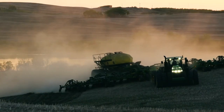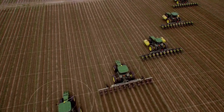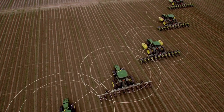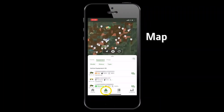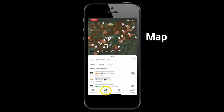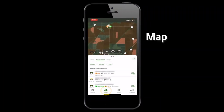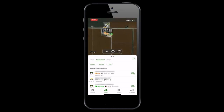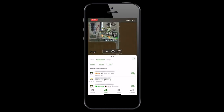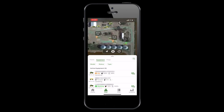Machines equipped with a 4G MTG will update their machine location on the map in Operations Center every five seconds. This is part of what we call near real-time monitoring. You can see instantly whether your equipment is working, idle, or transporting.